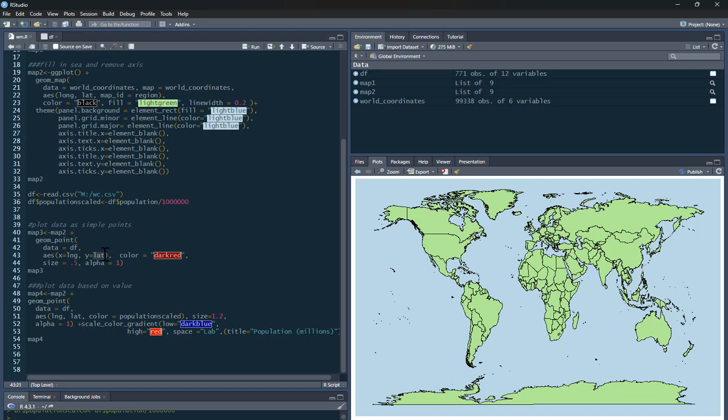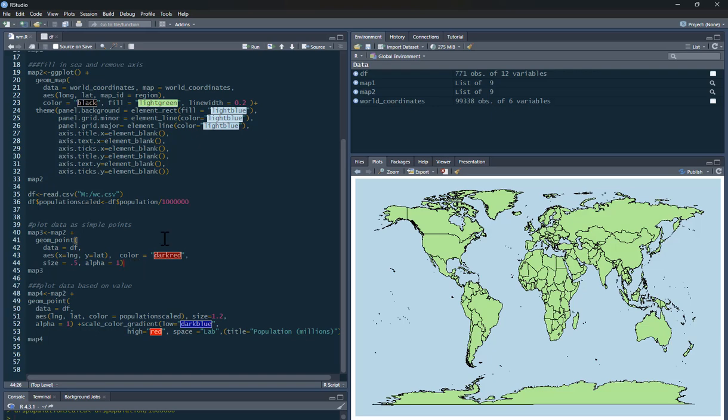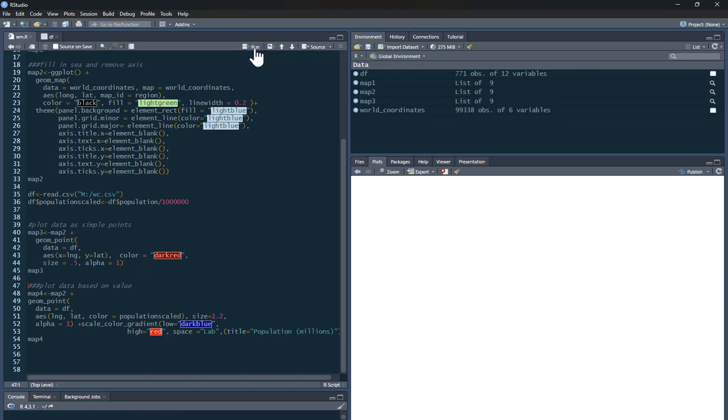And the aesthetics, what I'm plotting, is longitude and latitude. Remembering that data frame, it's called longitude was LNG, latitude was LAT. The color of those dots, I'm going to do them as dark red. They show quite nicely. The size of the dots I'm going to have is 0.5, and the alpha is 1. It's just how see-through you want the dots to be. If I run that, that's combined with the map 3.